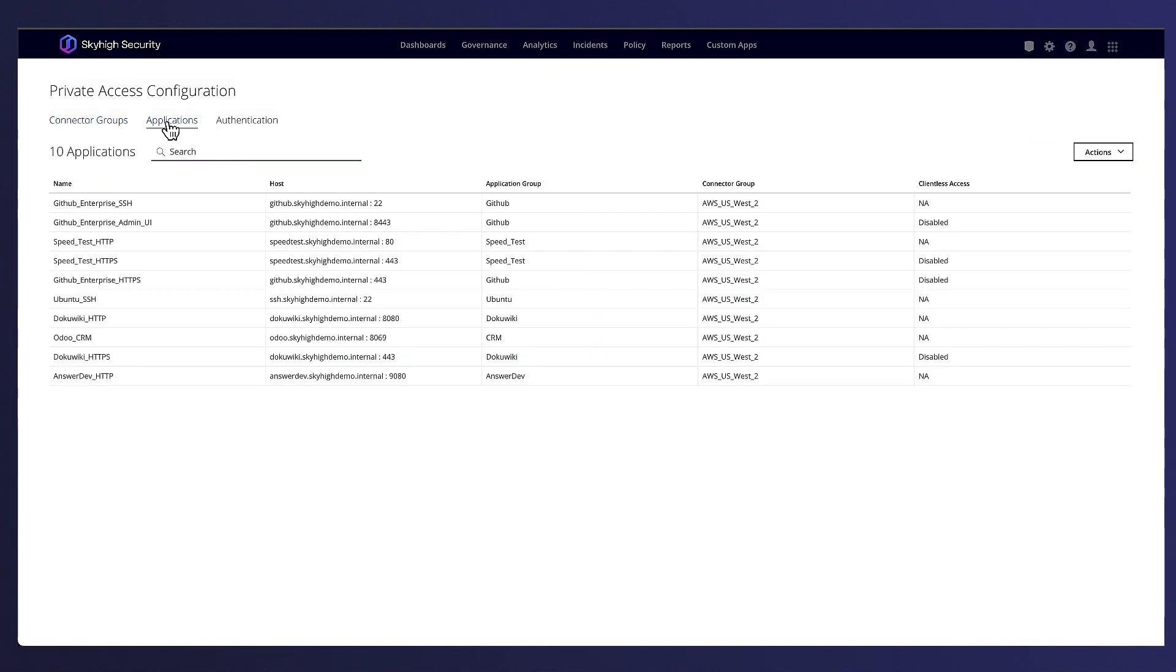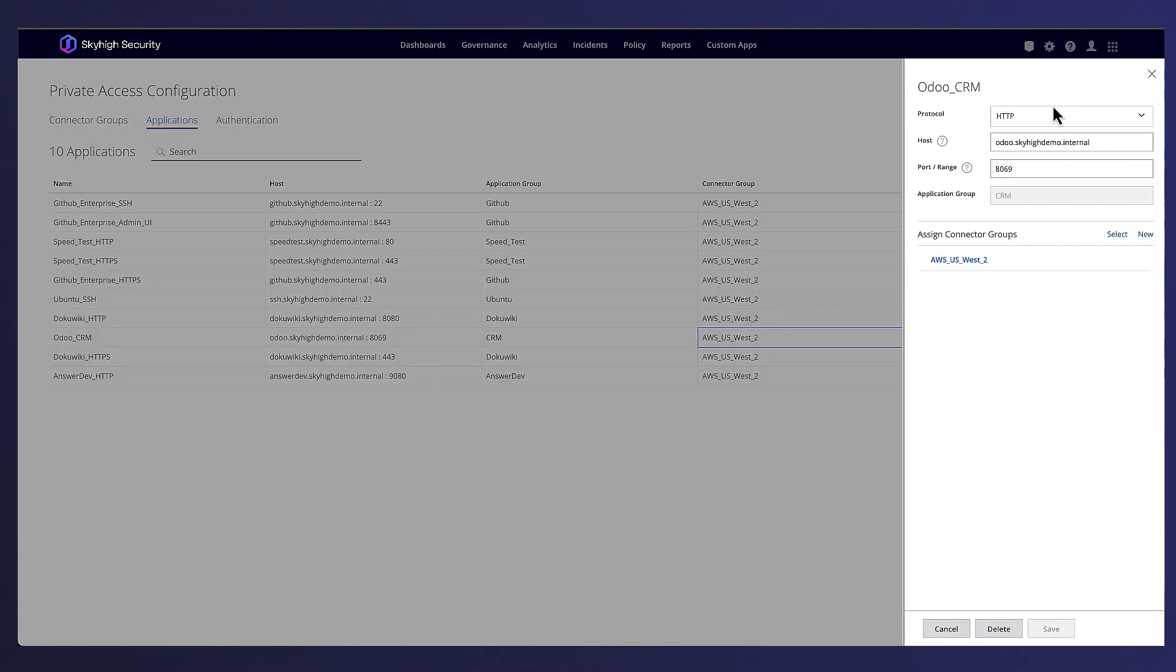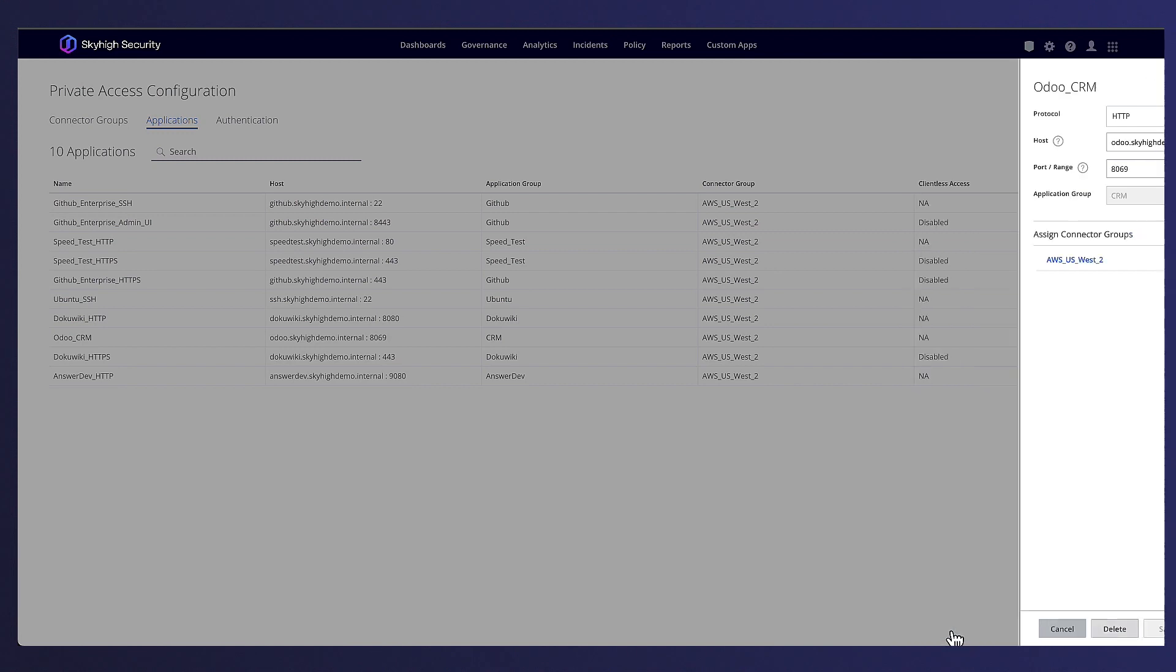When it comes to creating access to a private application, all that is needed is the protocol, defining the host name to access it (it doesn't have to be publicly resolvable), the application port number, and then finally mapping that to the connector itself.